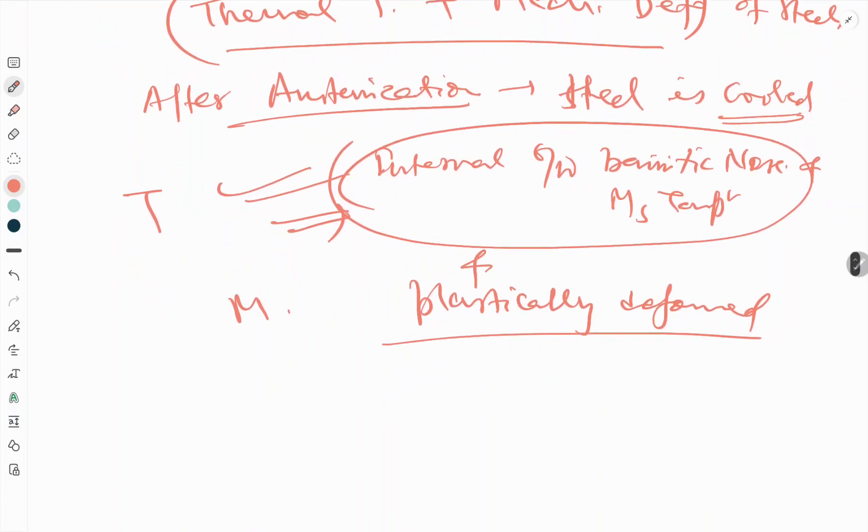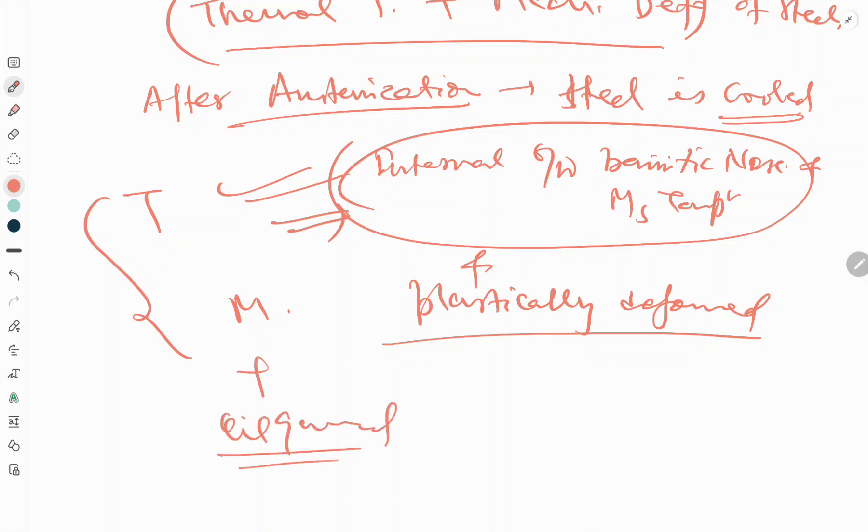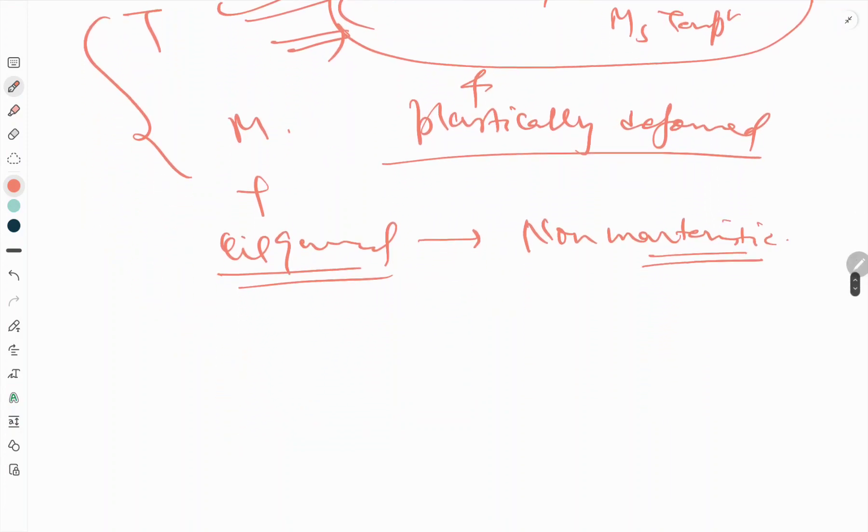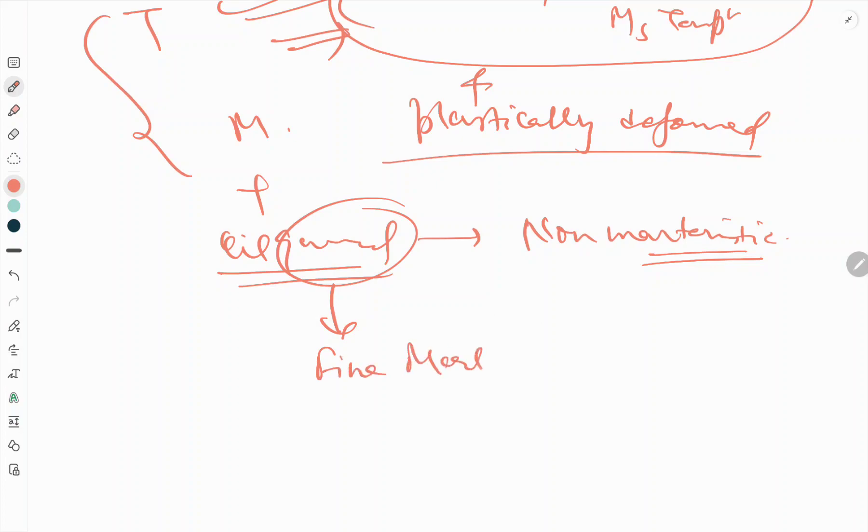It is then quickly oil quenched to room temperature before any non-martensitic product forms. After this treatment, we do the oil quenching to avoid non-martensite products. The martensite units that form in the deformed austenite are smaller and finely dispersed because we are doing the quenching, so this will be very fine martensite.